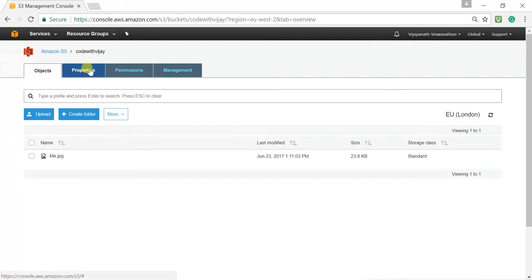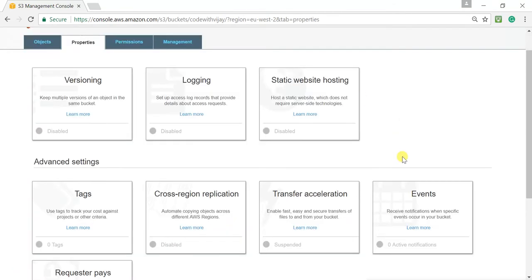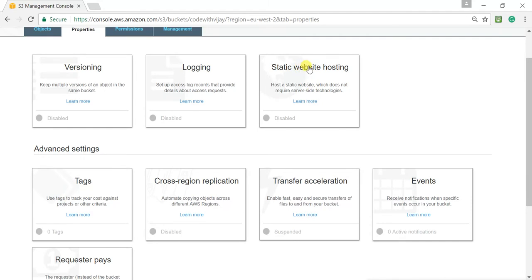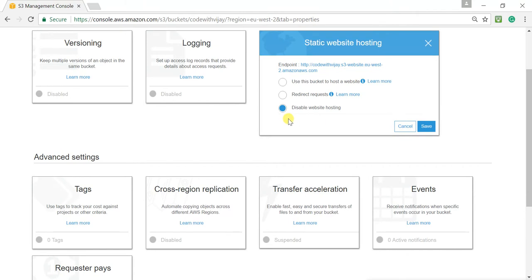When you come to Properties tab, you can see here static website hosting. This is the place and this is the settings we have to enable for static website hosting. Let me enable it. And let me select, use this bucket host website. That option.